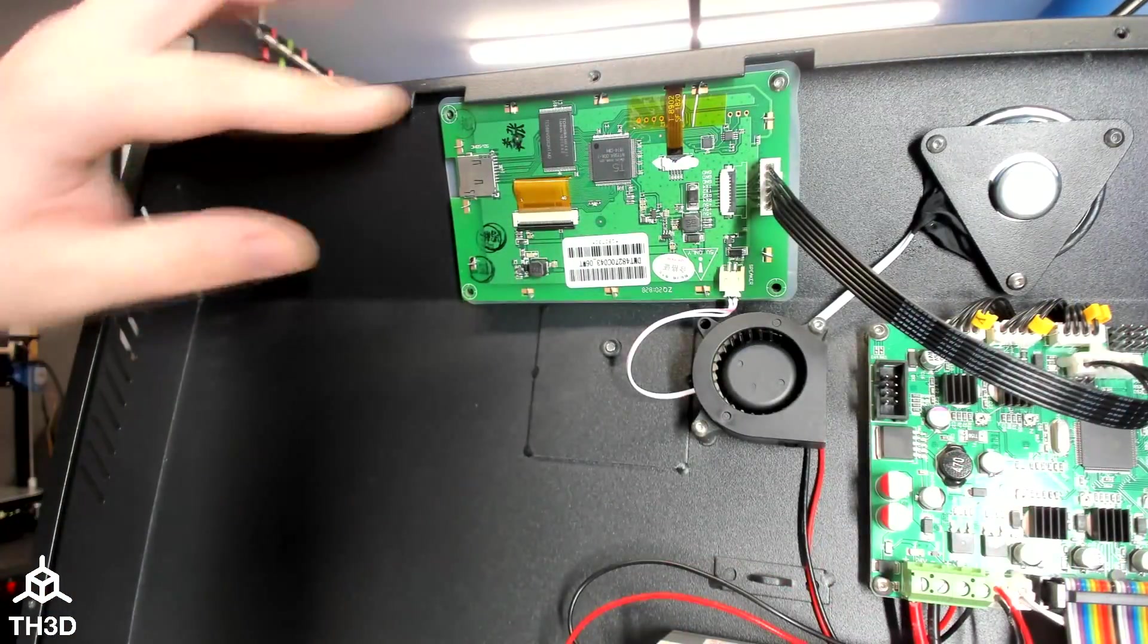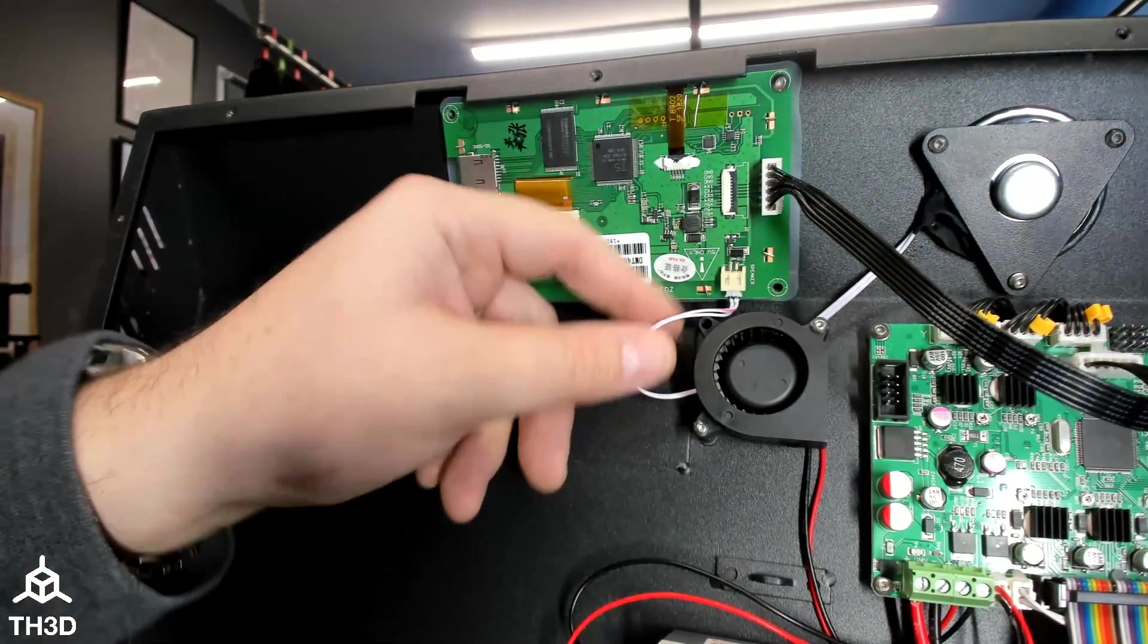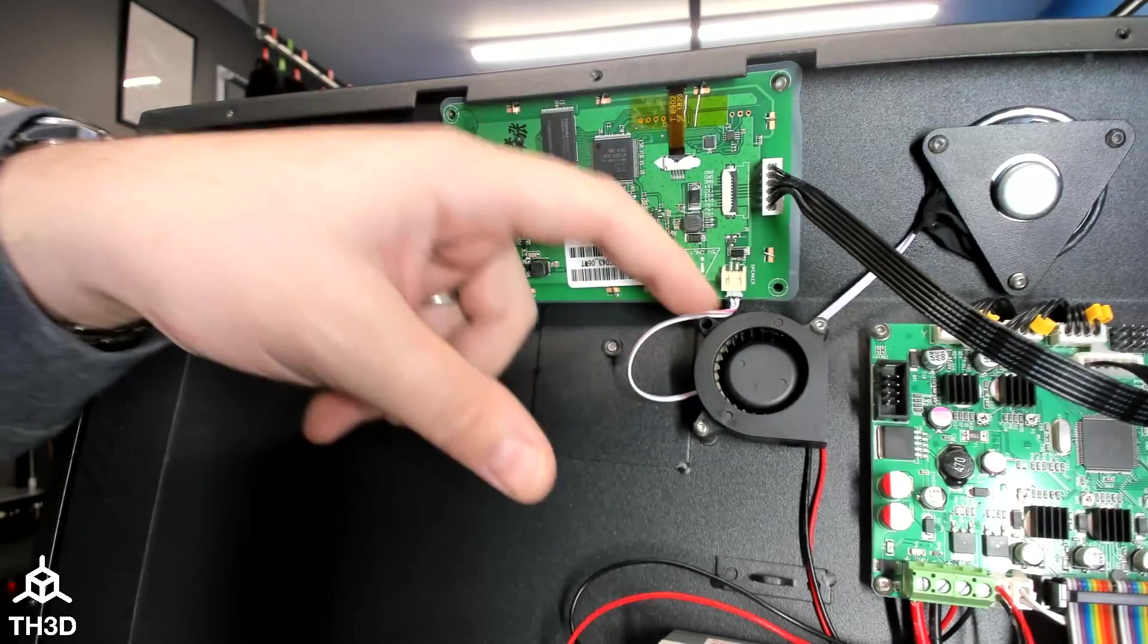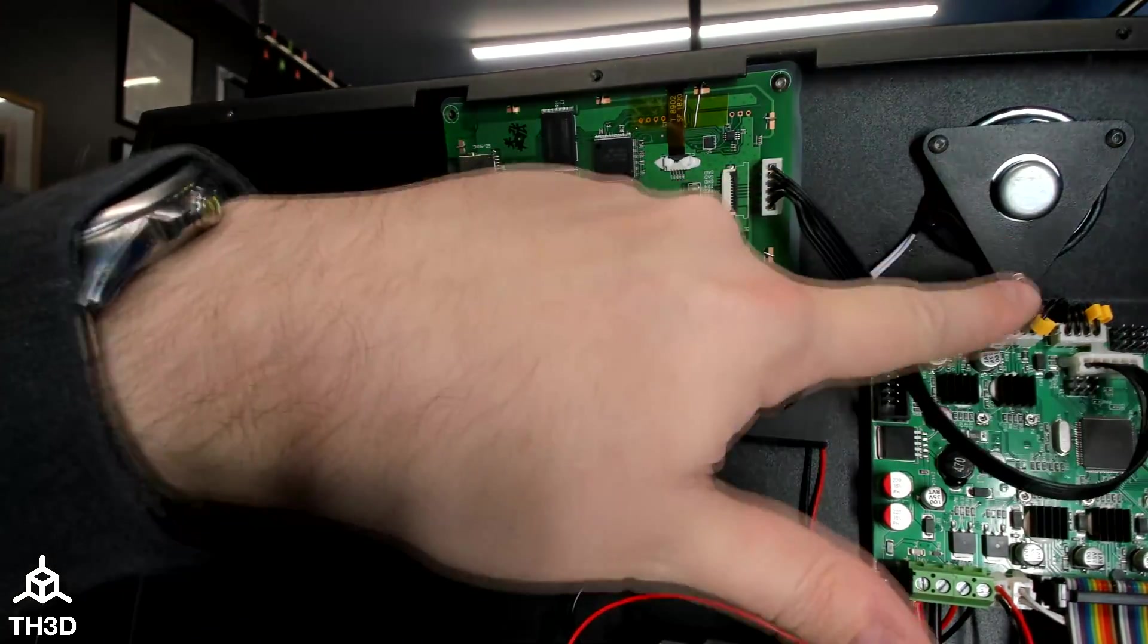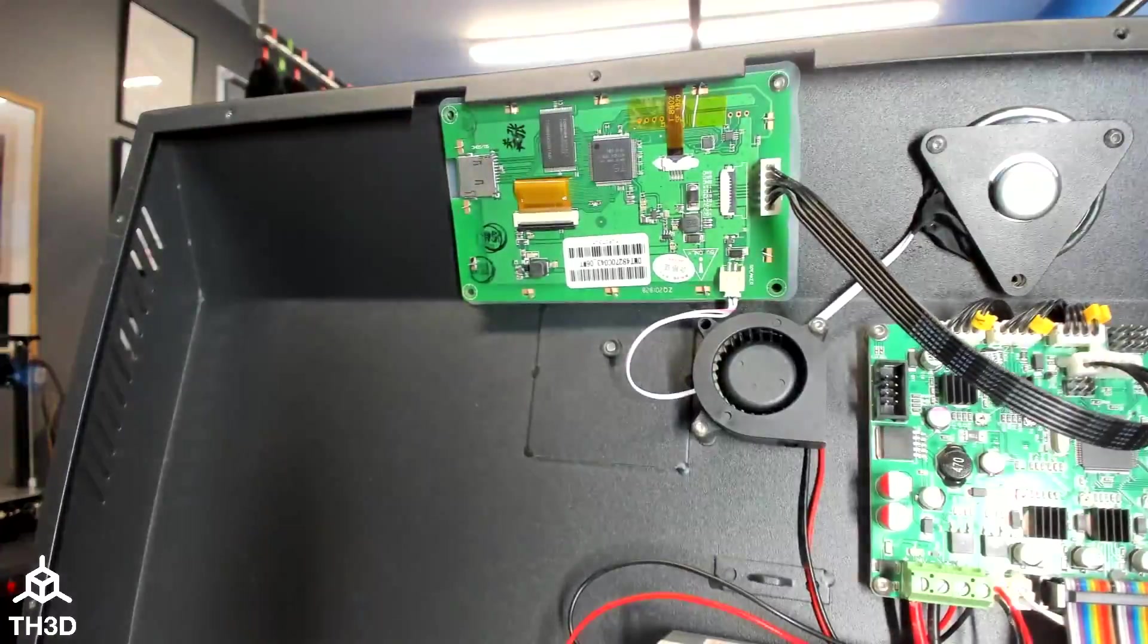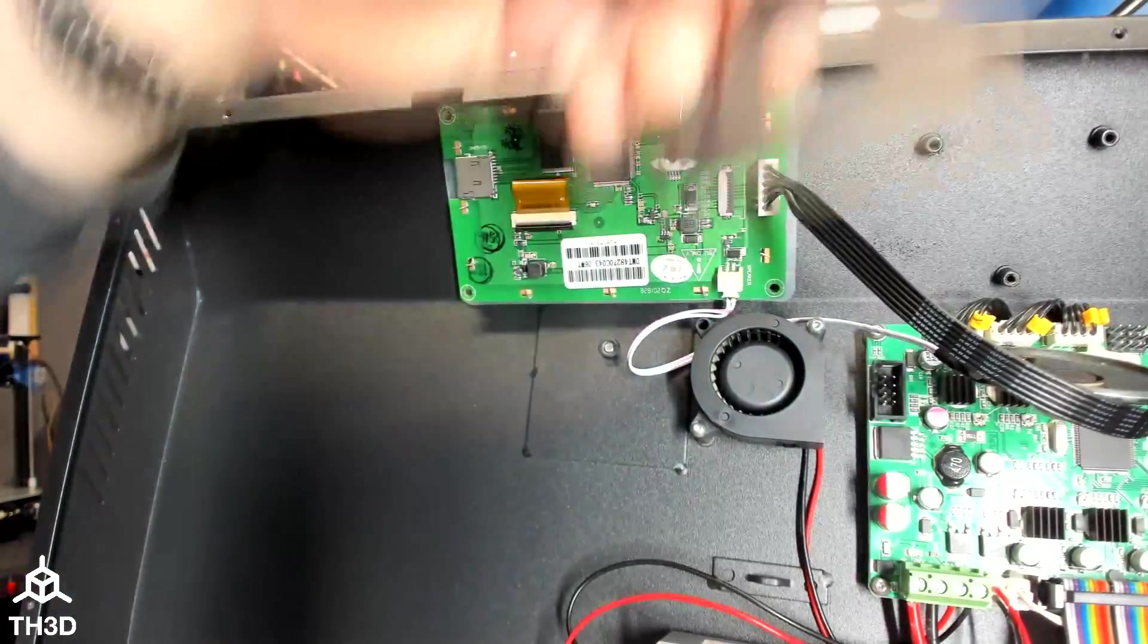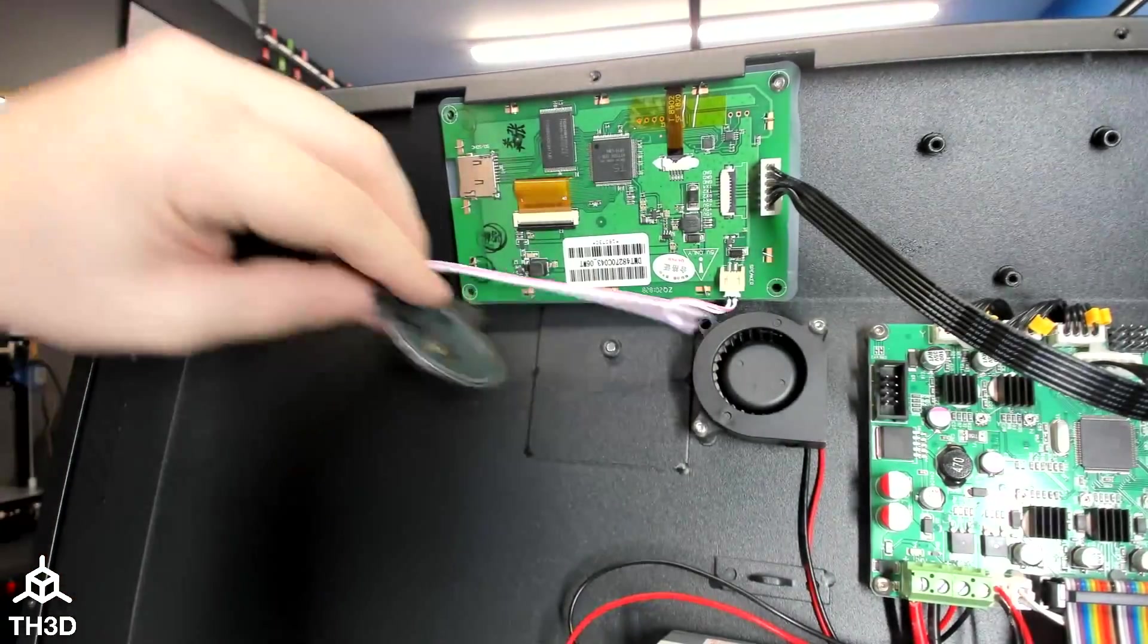Before we remove the last screw, we're going to disconnect our data cable. And while this is a removable connector, this actually has locking tabs on it. So, if you pull on this, you might actually pull the wires out. So, I would recommend we just take the speaker out. And it will come off with this bracket and just let it hang out right here.